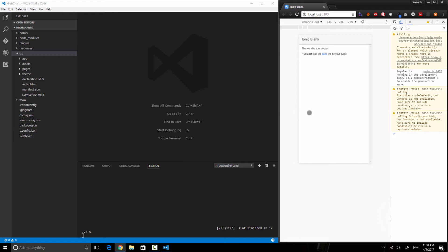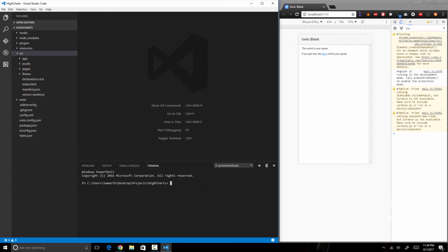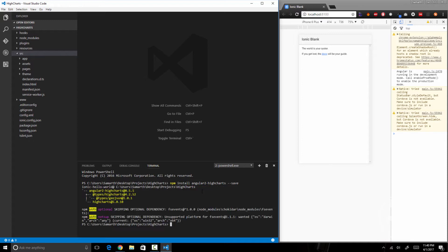Now I have my app running on the right side and Visual Studio Code open on the left side. The first thing I'm going to do is install the angular2-highcharts module, so I'll type npm install angular2-highcharts and hit enter. Along with it, this will also install the core Highcharts module as a dependency. Basically, angular2-highcharts is a wrapper around the core Highcharts module that helps us use it in Angular 2, and Ionic 2 uses Angular 2 — that is why we are using this module.